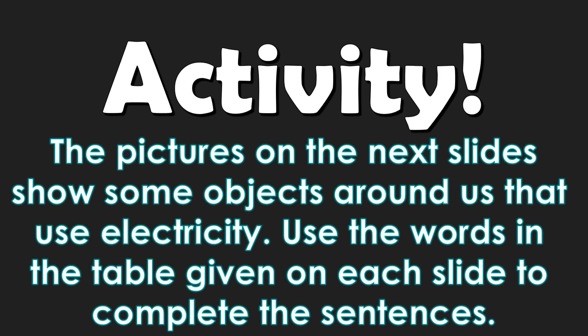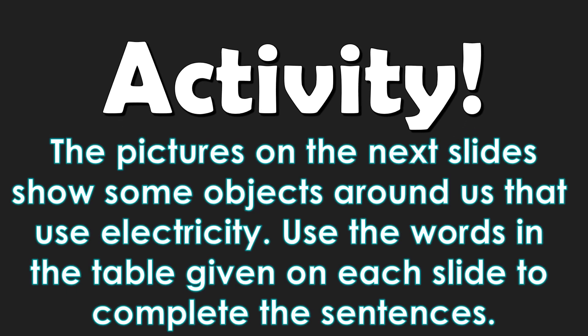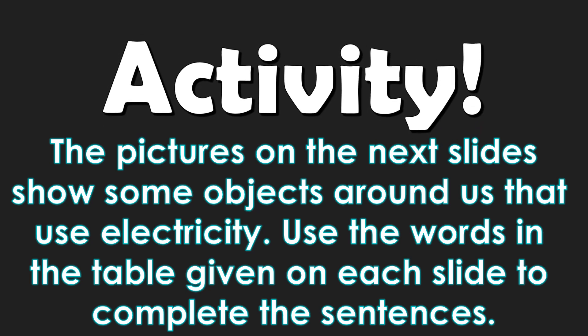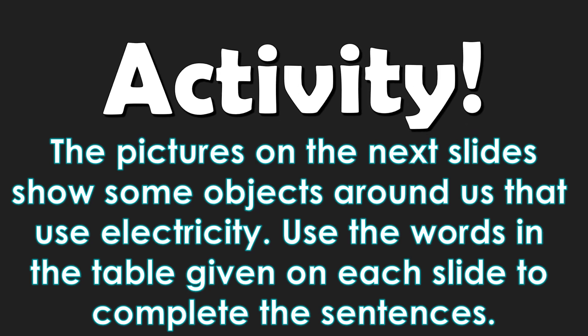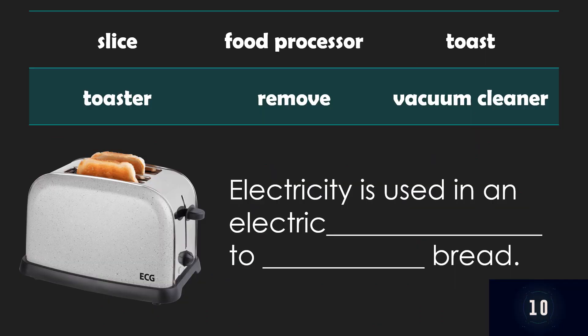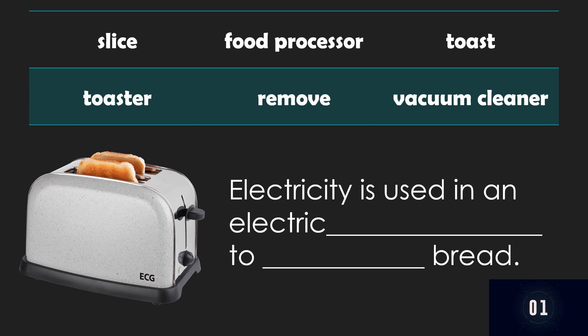The pictures on the next slides show some objects around us that use electricity. Use the words in the table given on each slide to complete the sentences. Are you ready? Number one. Electricity is used in an electric blank to blank bread. So, what's your answer? I'll give you 10 seconds to think about it. Go! Your answer is toaster and toast. Correct? Now, let's read it together. Electricity is used in an electric toaster to toast bread.